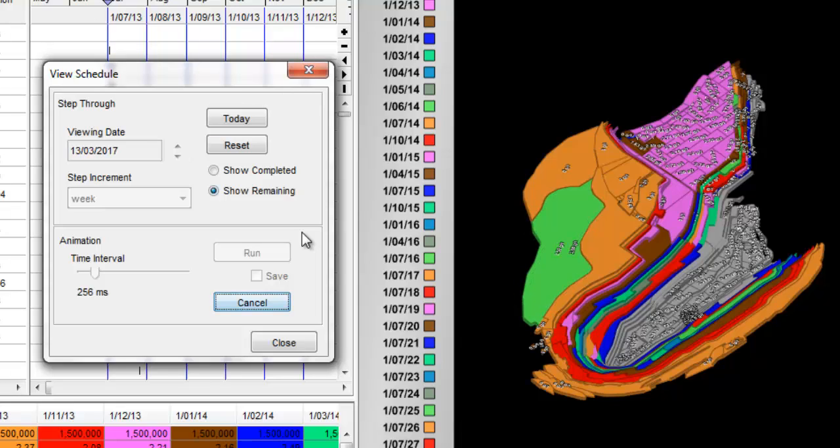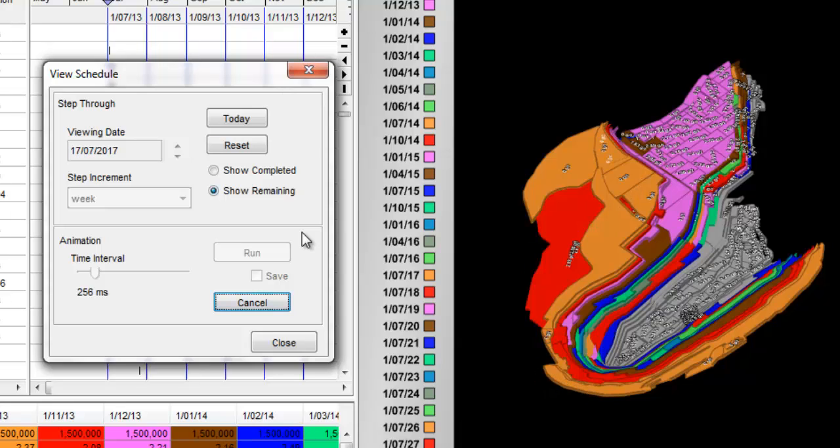This tutorial has shown you the necessary steps to develop a long term schedule using the iGantt Optimizer.